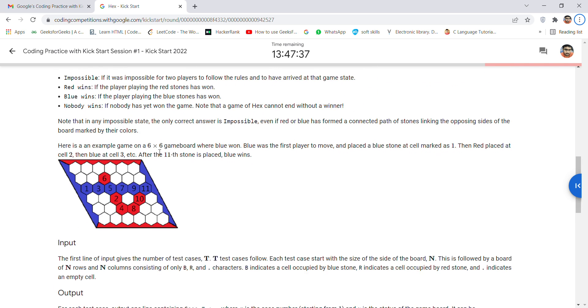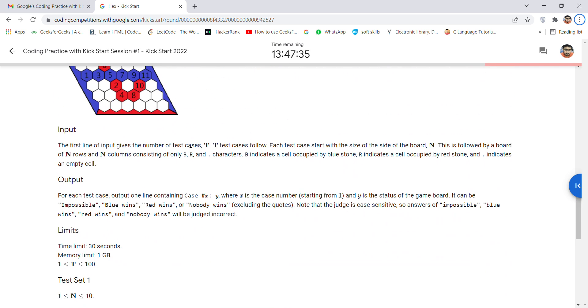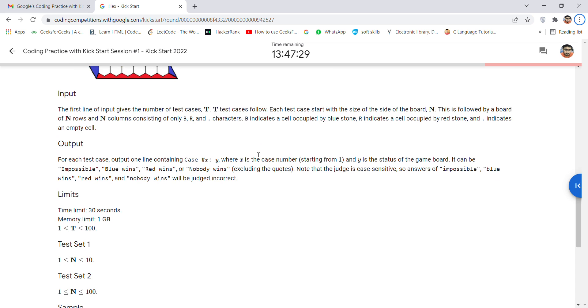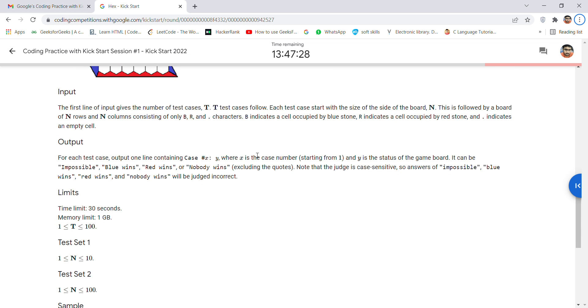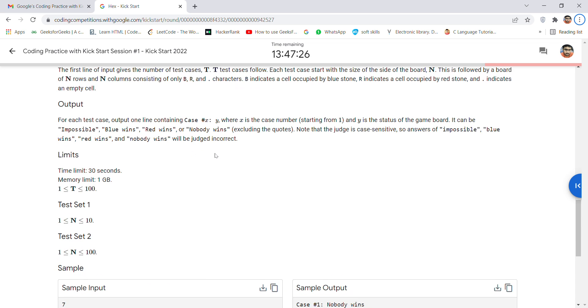You have to code in such a way that you take T as your input for test cases, and N will be the side of your board with N rows and N columns. Your output should be printed as impossible, blue wins, red wins, or nobody wins.